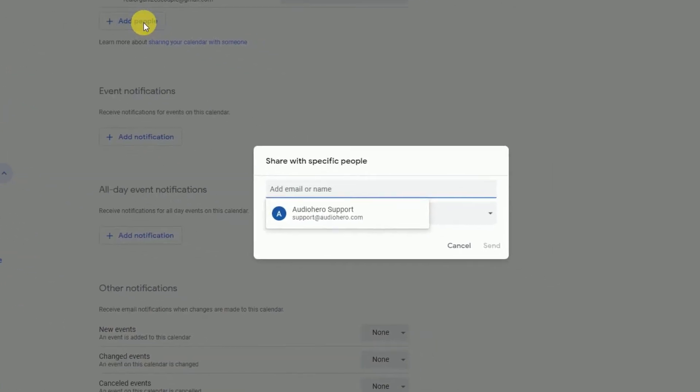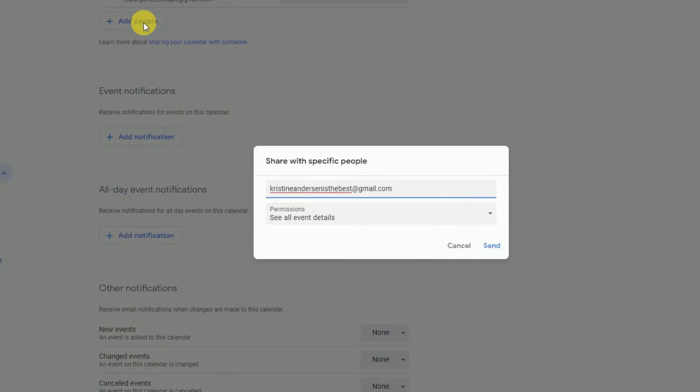Click the button where it says Add People. You can type in the email address of the people you want to share it with, or if they're already a contact in your Gmail, simply type in their name. Note: if the person does not already have a Google account, you can't share it with them — at least not until they've made one.